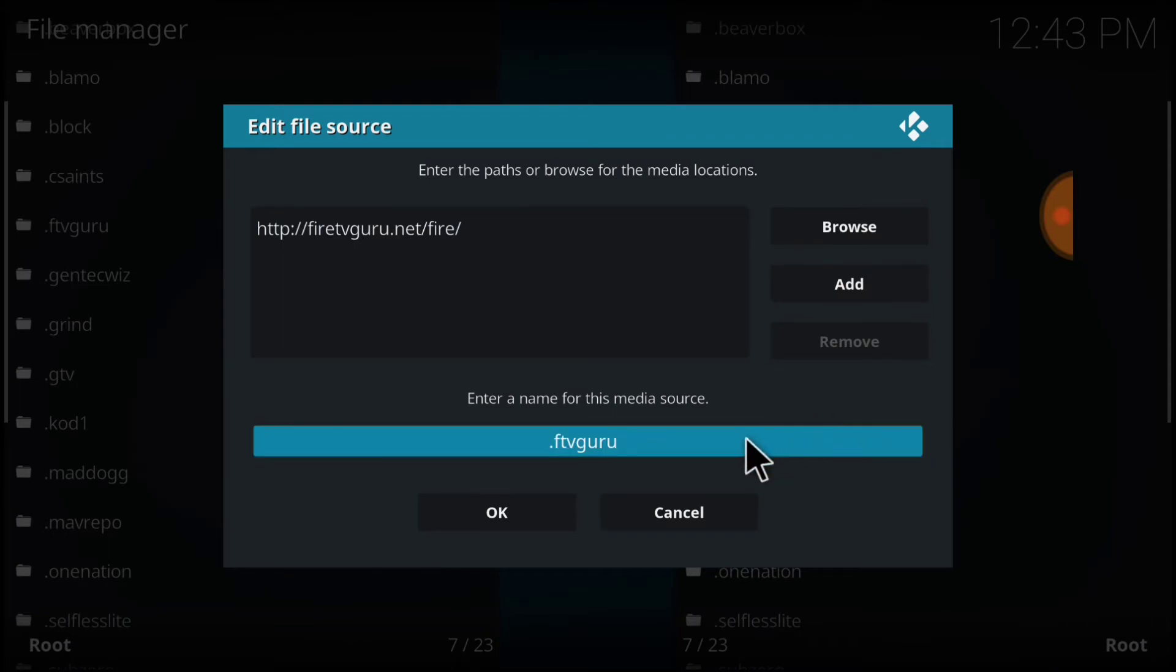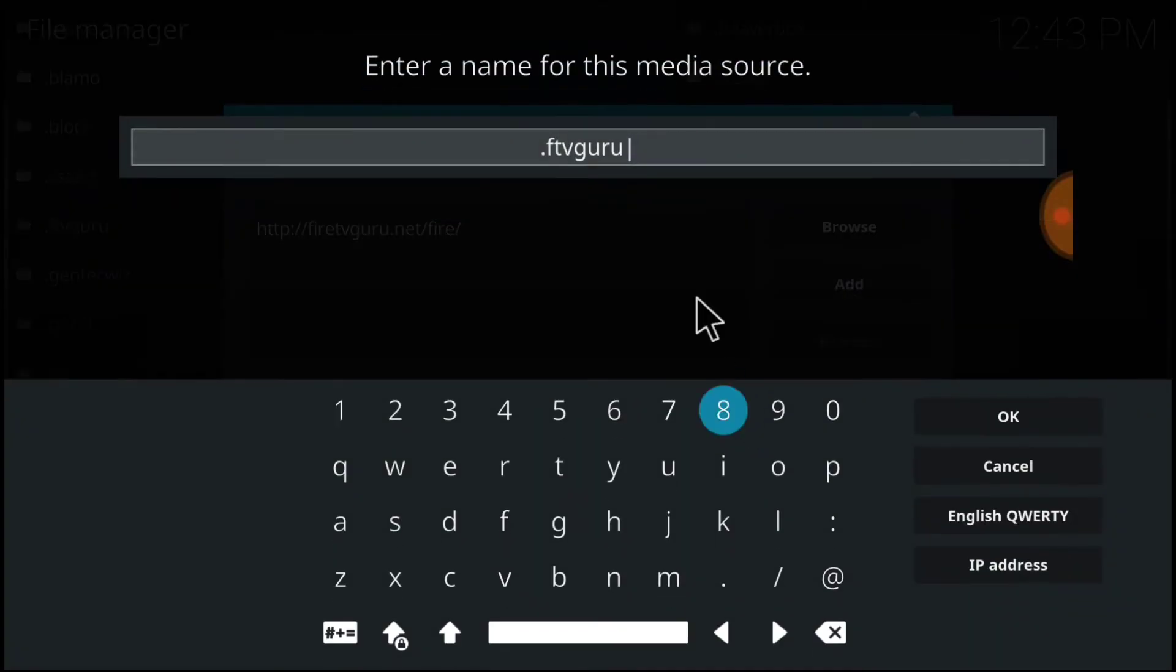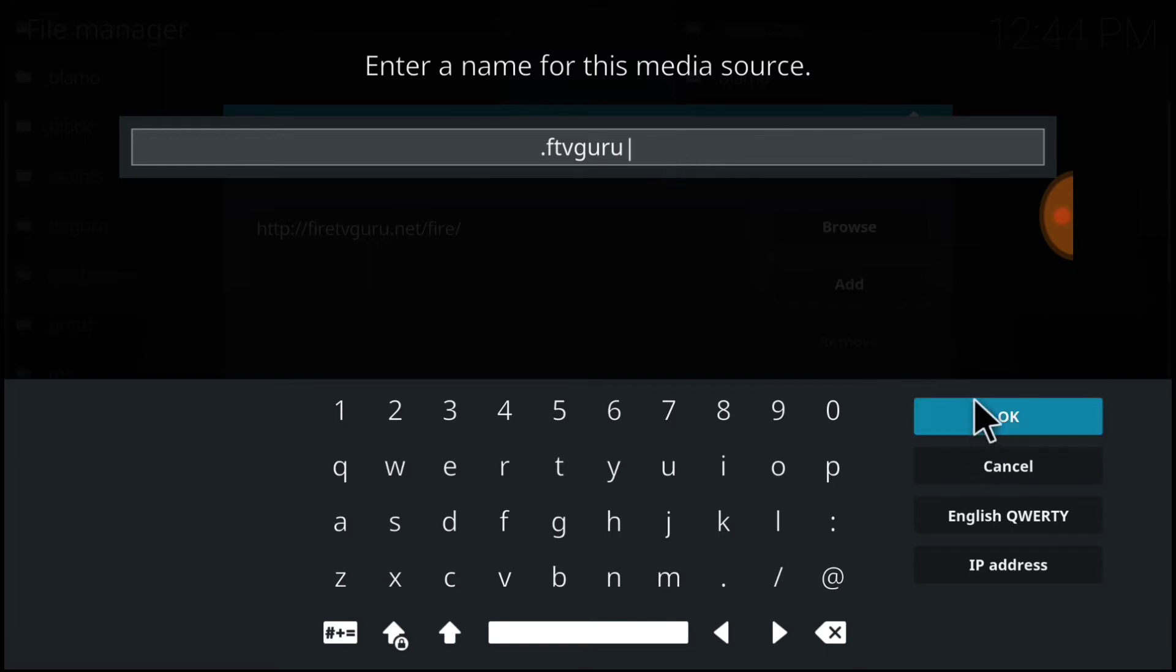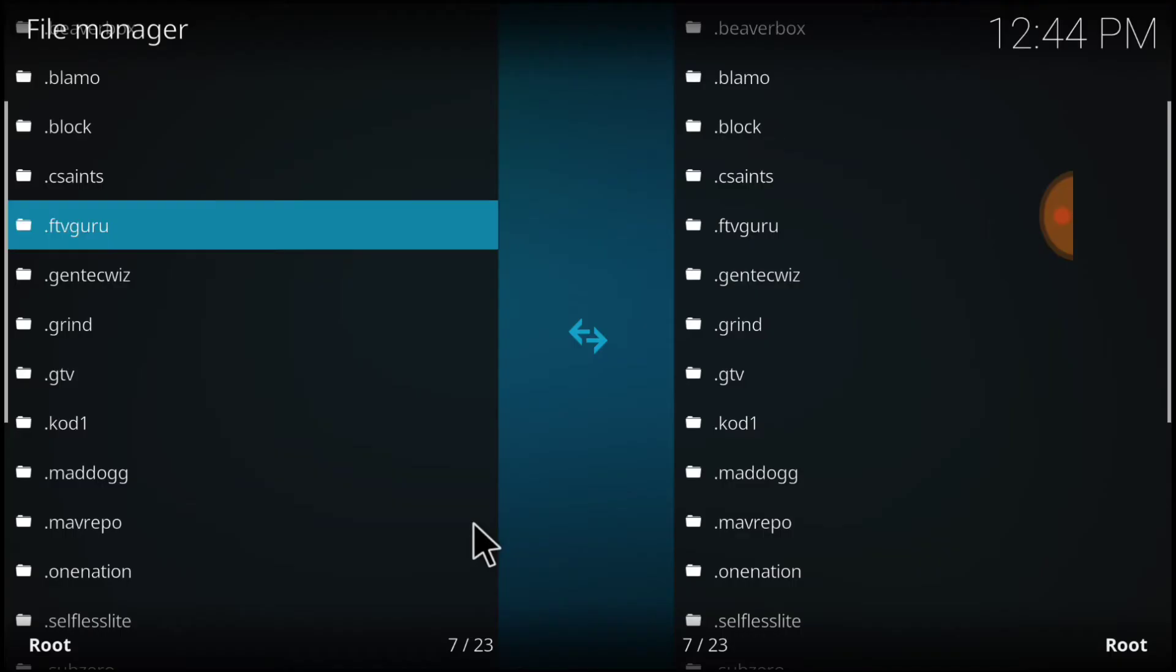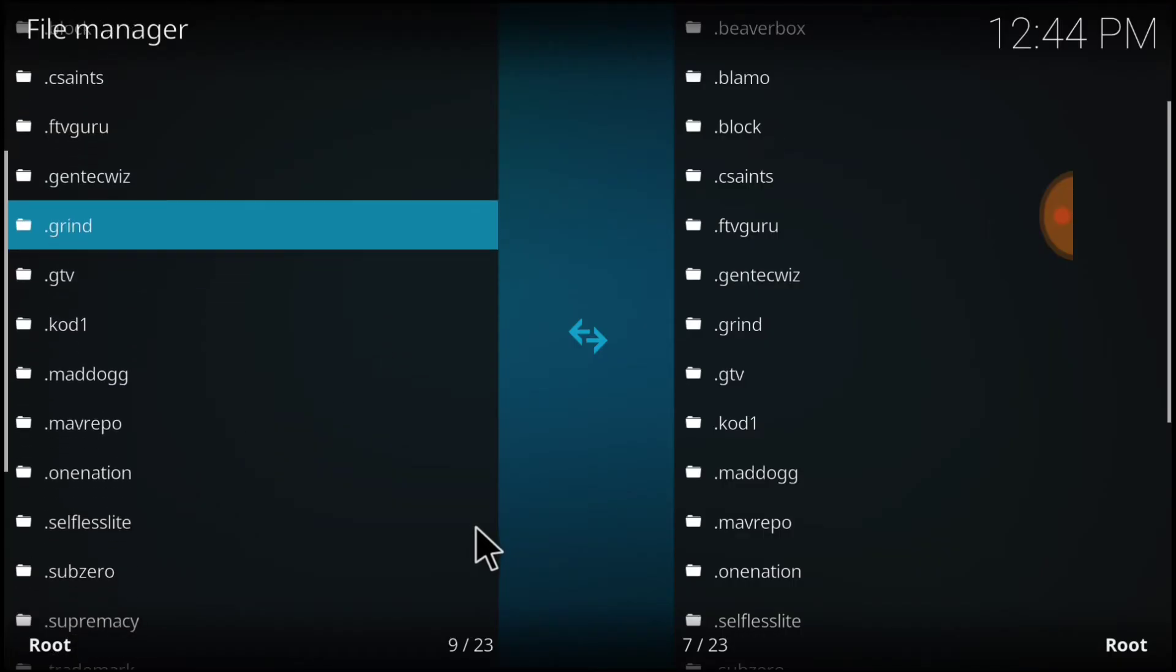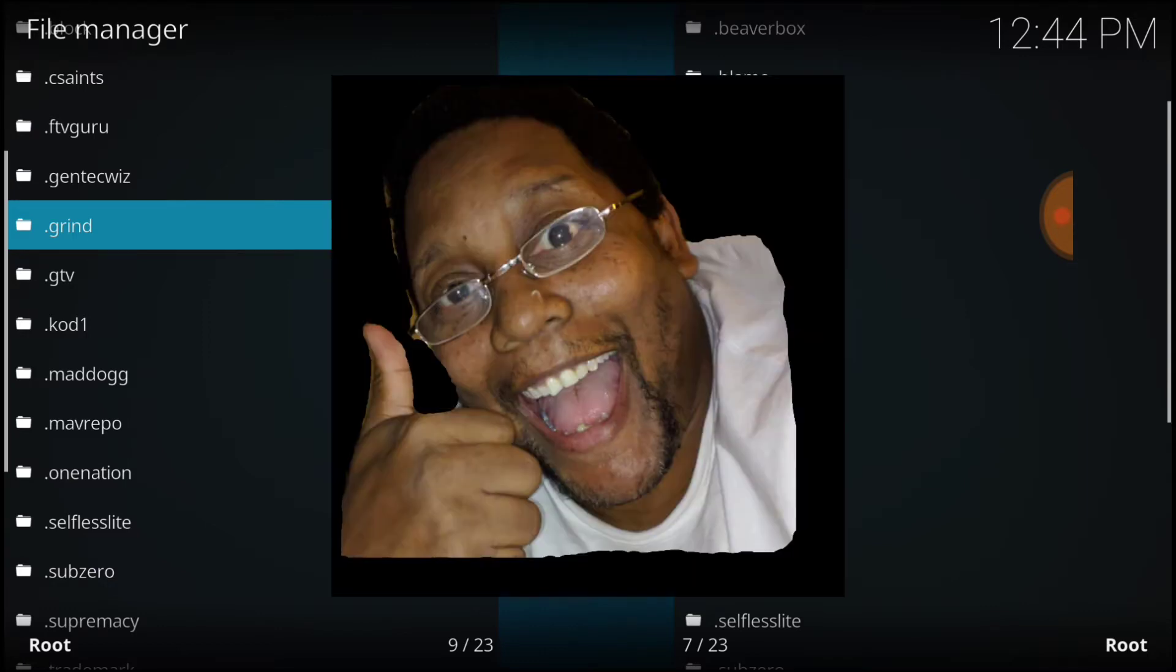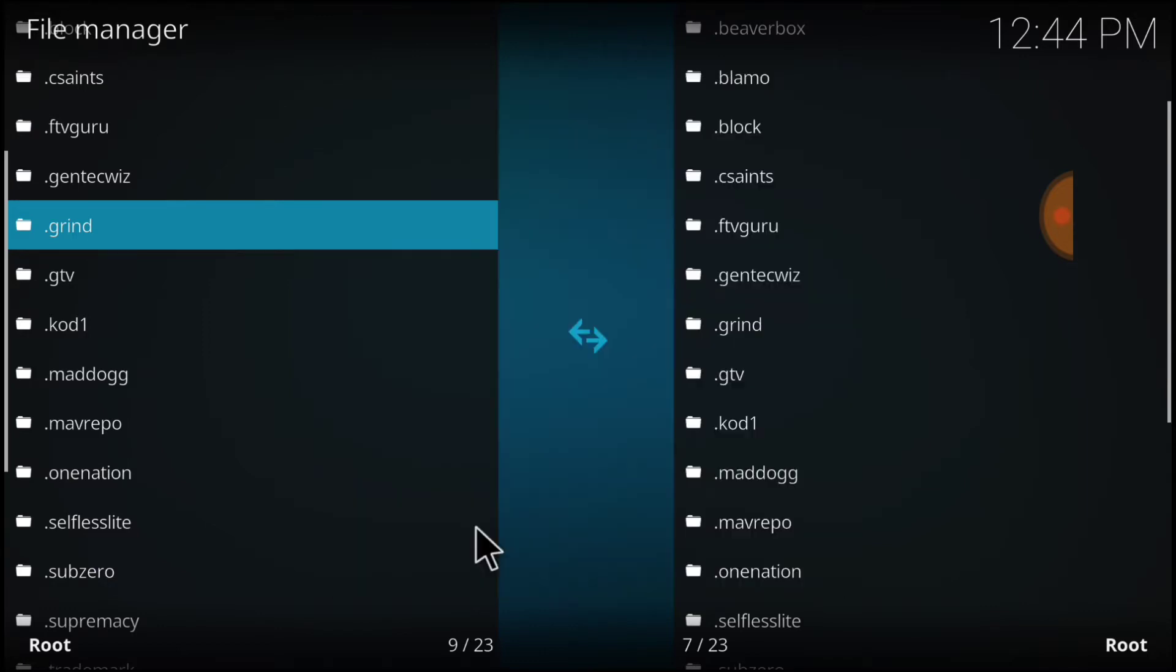Now we're going to name it. As you see, I named mine already, so select that area. I named mine dot fire tv guru. You can name yours whatever you want. Once you figure that out, select OK. Remember what you named it, and select OK. When it jumps back like that, you have successfully entered your URL. If it leaves a message, go back and check your spelling. Also, check your internet connection.